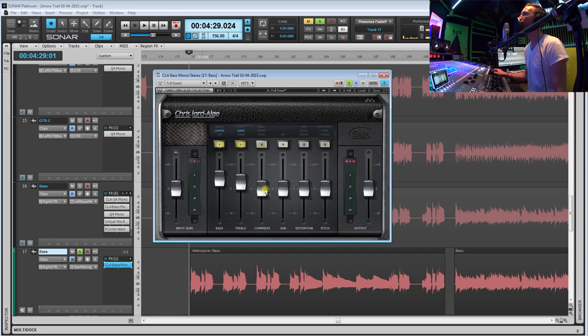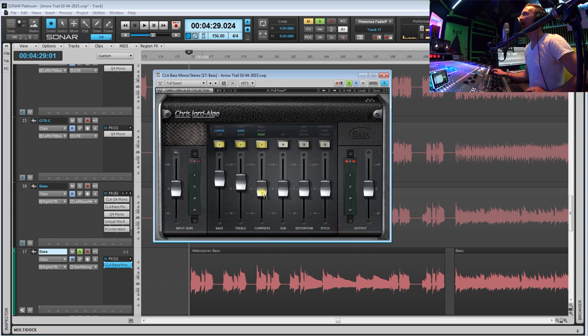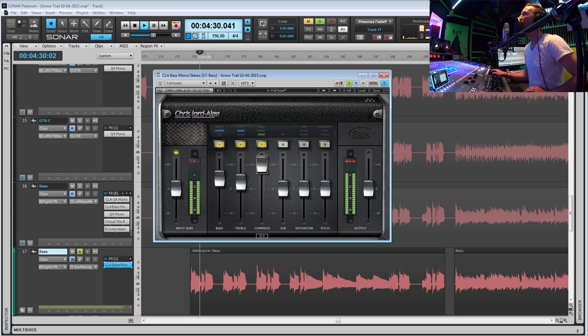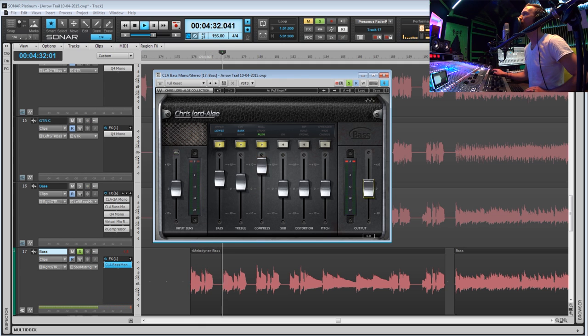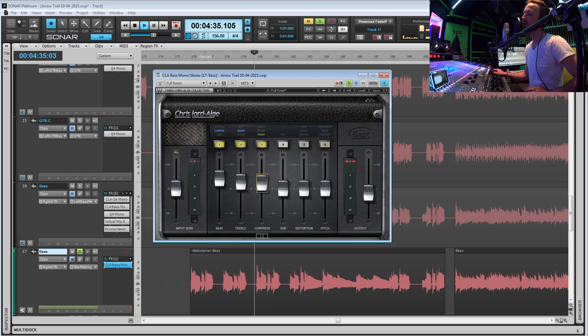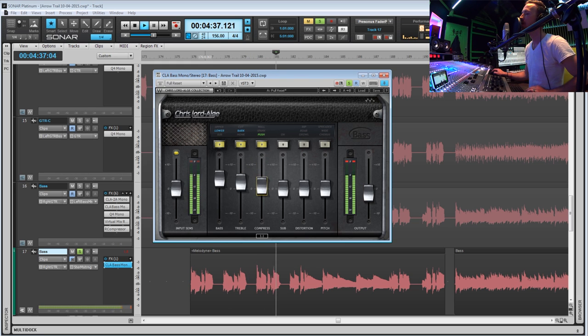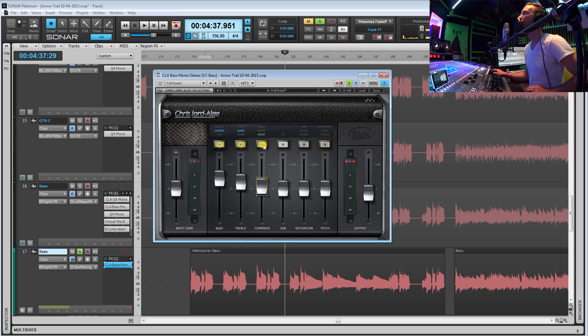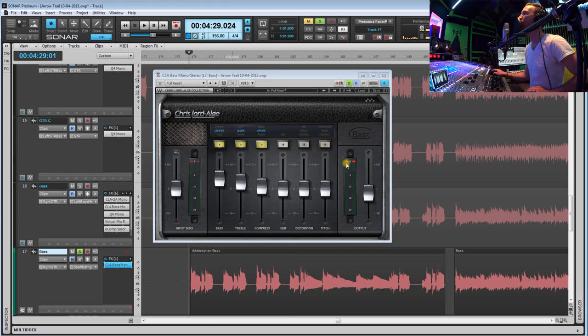So now let's get to the compression section. So we'll turn this on and we'll start off with this push. So you can tell that really hits that bass but not too much.